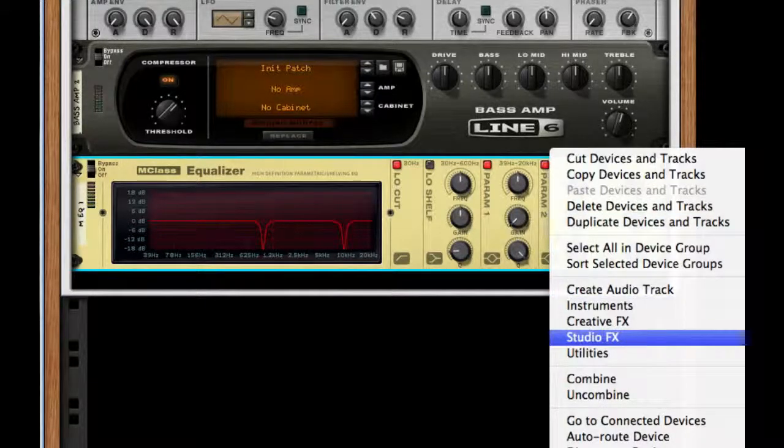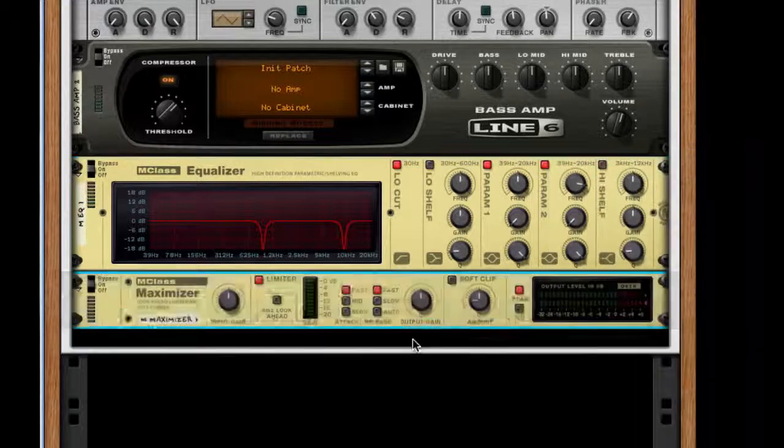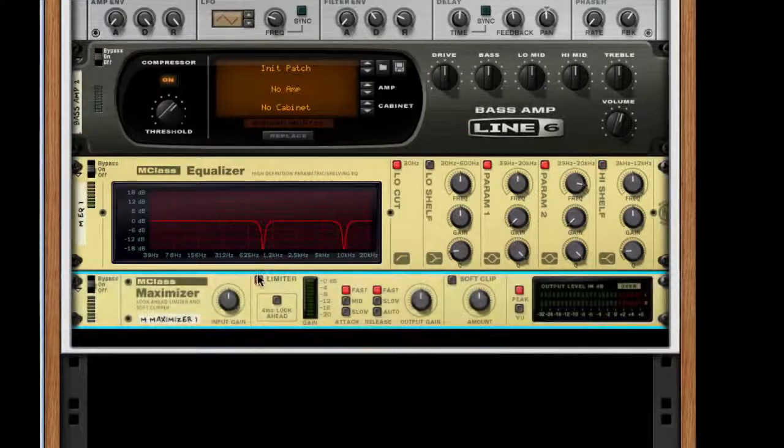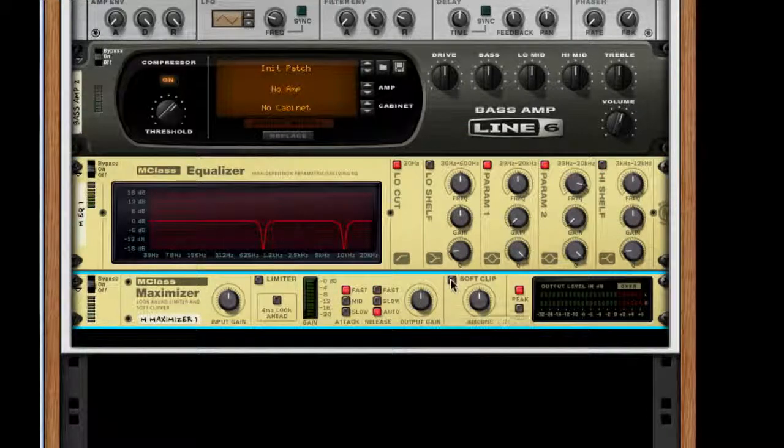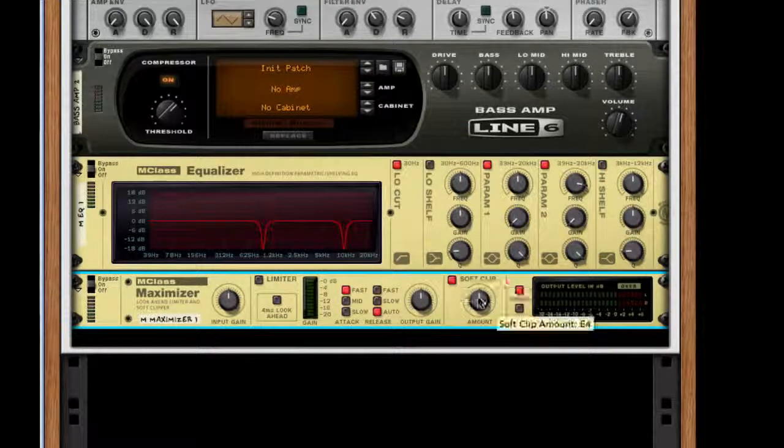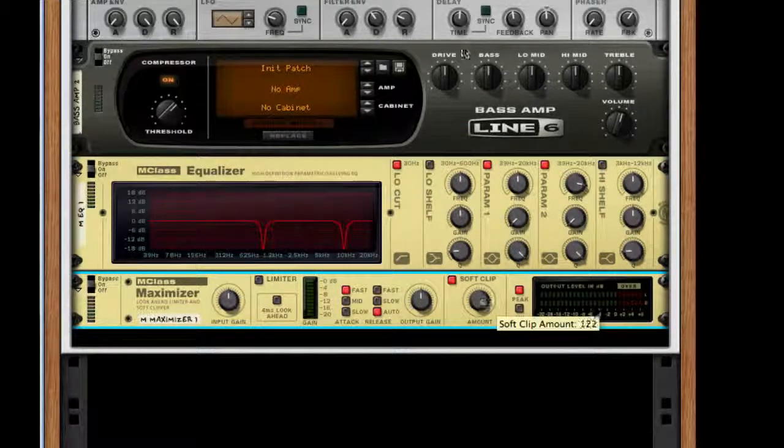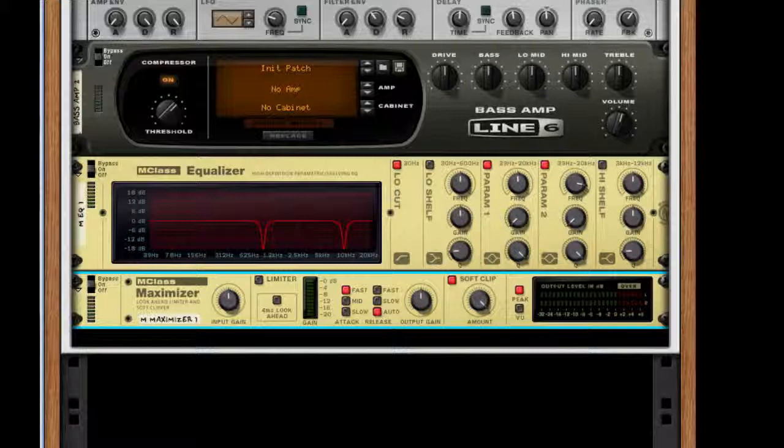After this, create an M-class maximizer. Take it off limiter, put release to auto, turn on soft clip, and for the amount, make it 127.